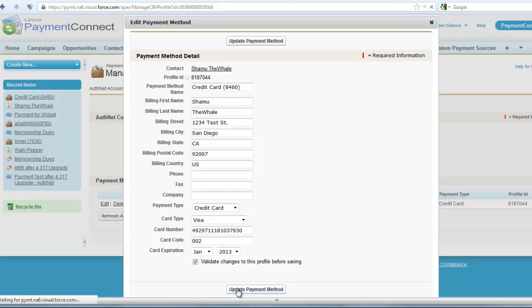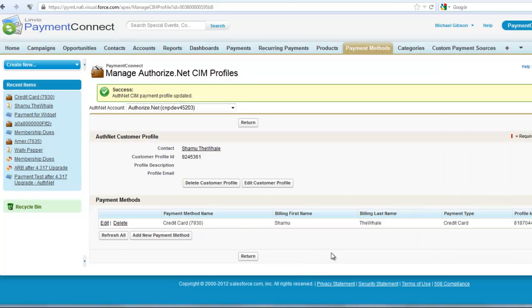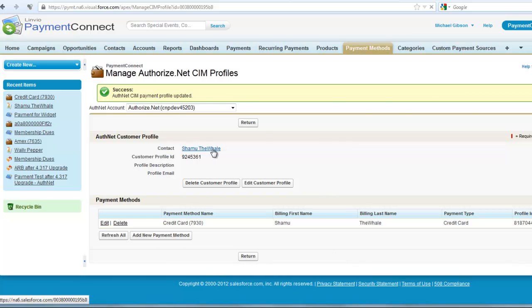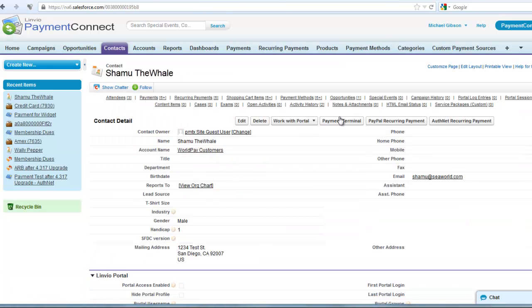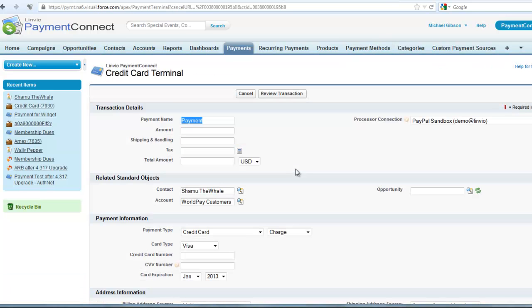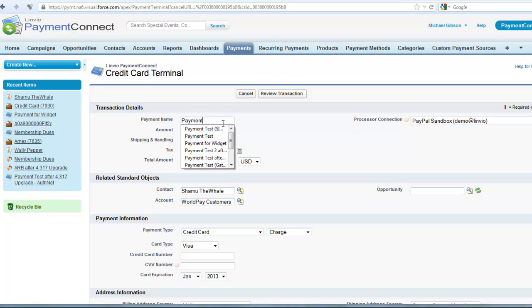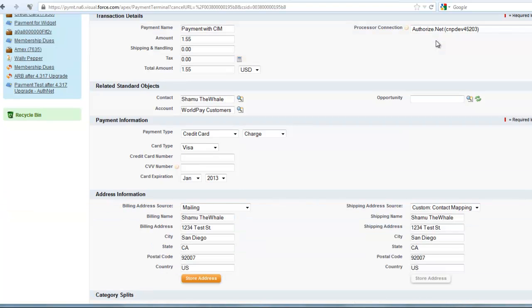Using the SIM profile is as simple as going to the Linvio Payment Connect credit card terminal and selecting the SIM Payment Profile option. Simply put in your payment name, amount, and other fields.